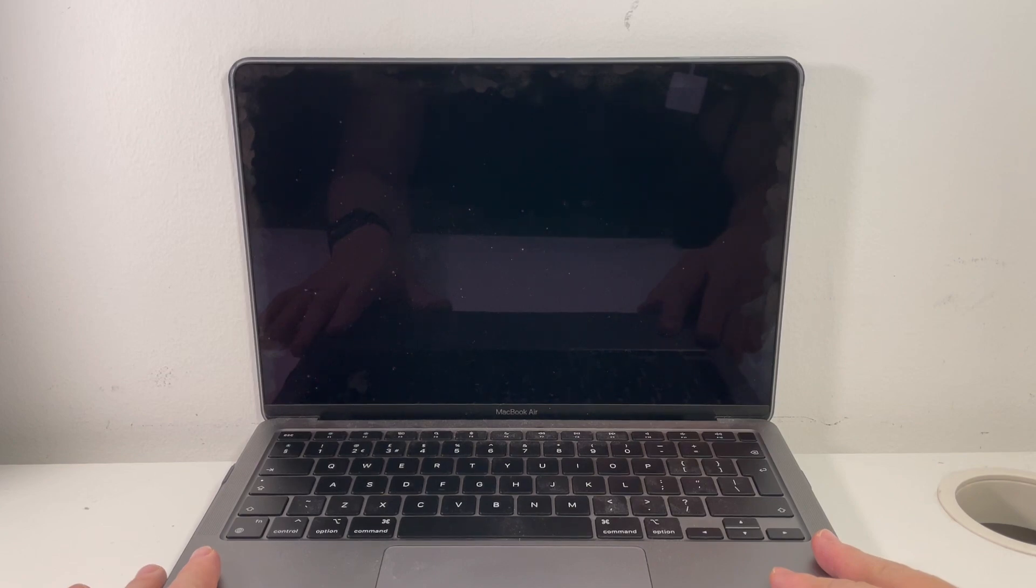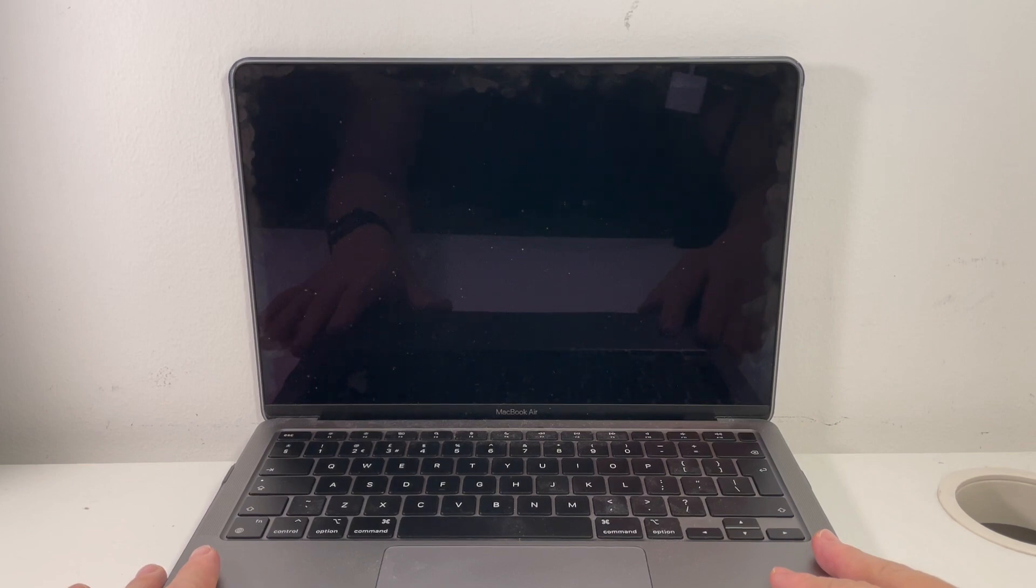You might want to wipe this computer if you're selling the laptop or handing it over to somebody else and you want to get rid of all your data.